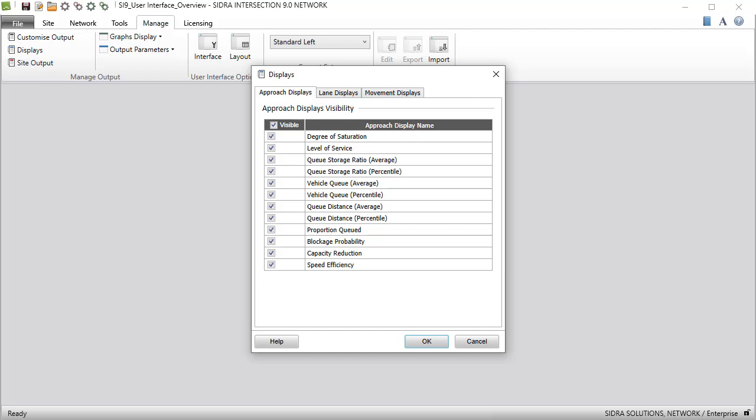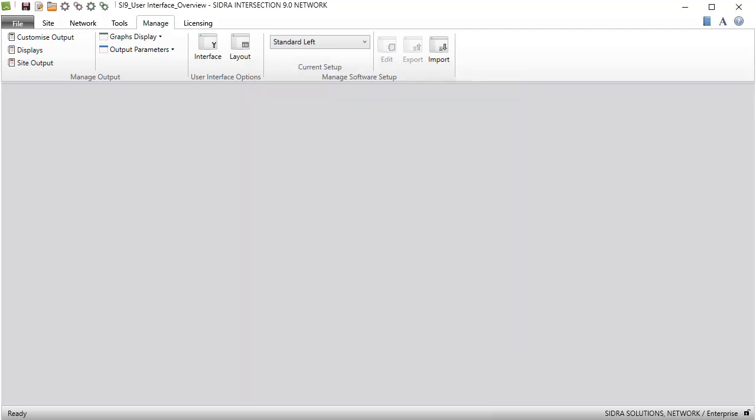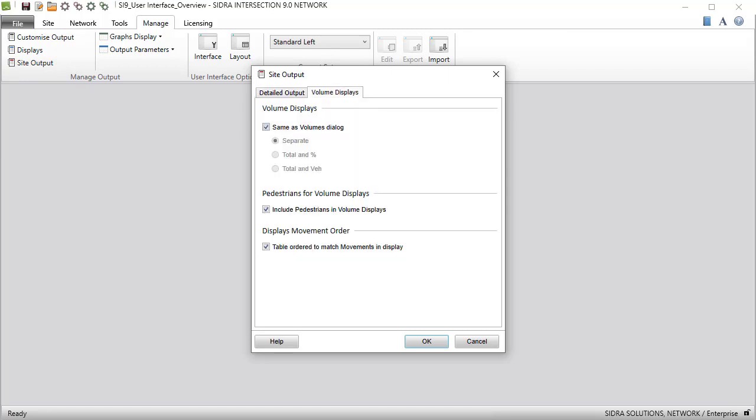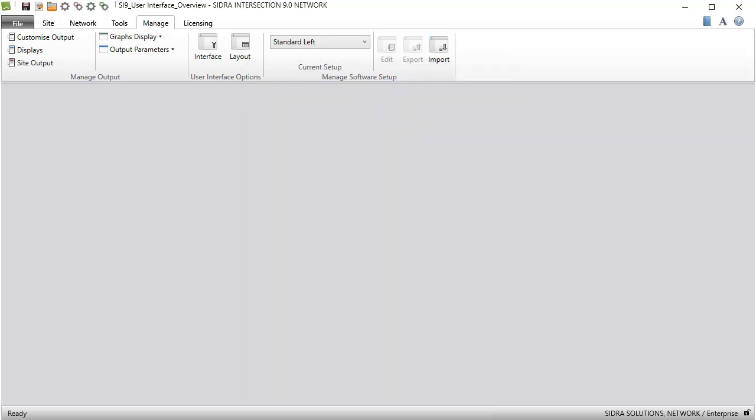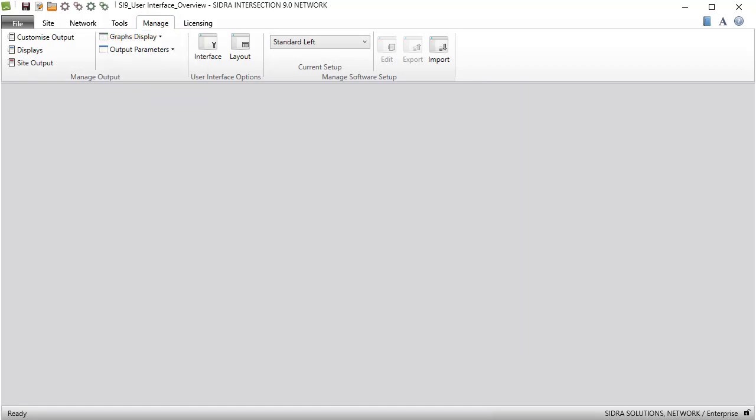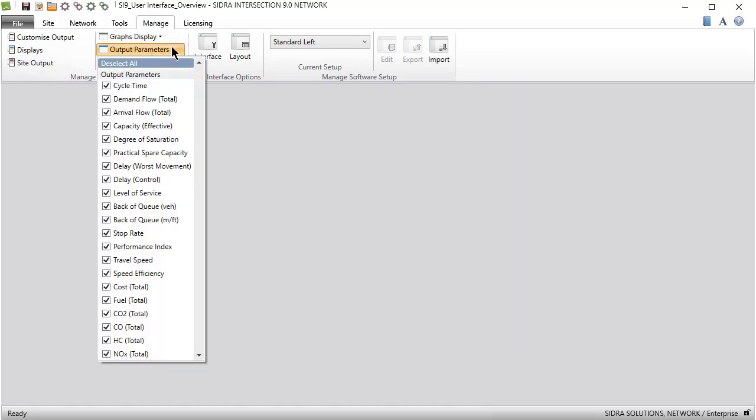Using the Site Output dialog, you can configure the tables to appear in the Detailed Output report and specify the format of volume displays. You can use the Graphs Display menu to choose parameters to be displayed, and the Output Parameters menu to select the output information in the Variable Run, Multiple Sequence Analysis, and Project Summary reports.